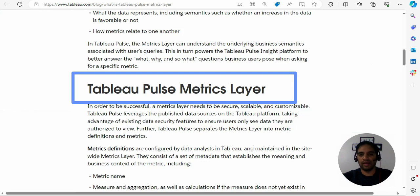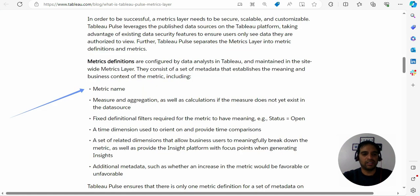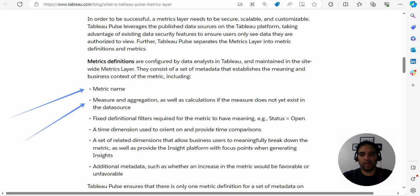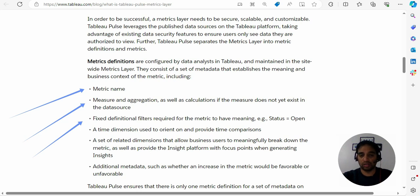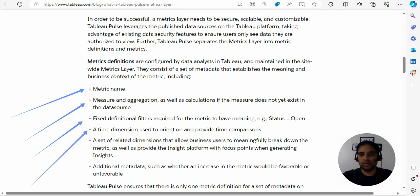Where he and she will define the metric name, measures and aggregation. If not present, then you need to define the calculation over there. You need to also define the definitional filters, maybe for the particular metric the status should be open like open tickets. The relevant time dimension is also necessary so that you are helping Tableau AI to pick the correct date dimension over there.